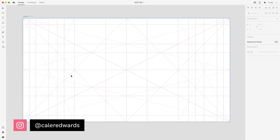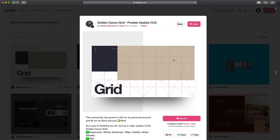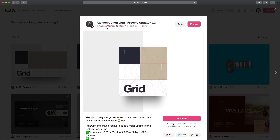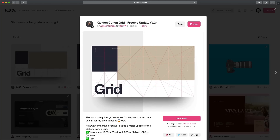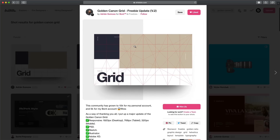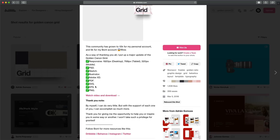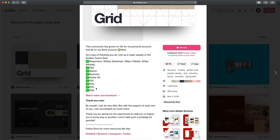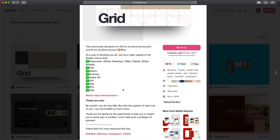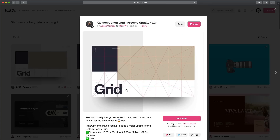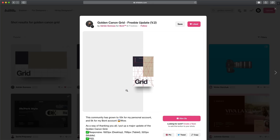This is what the Golden Cannon Grid looks like, and you can get it from this Dribbble post right here — I'll have it linked down in the description. From my knowledge, I believe this is who created it: Adrian Somoza. I found this on Dribbble a while ago and he's got all kinds of different file types, so you can use this in any software you choose and you can just click here to get it for free. It's a really cool grid system and I think you guys are going to like it.